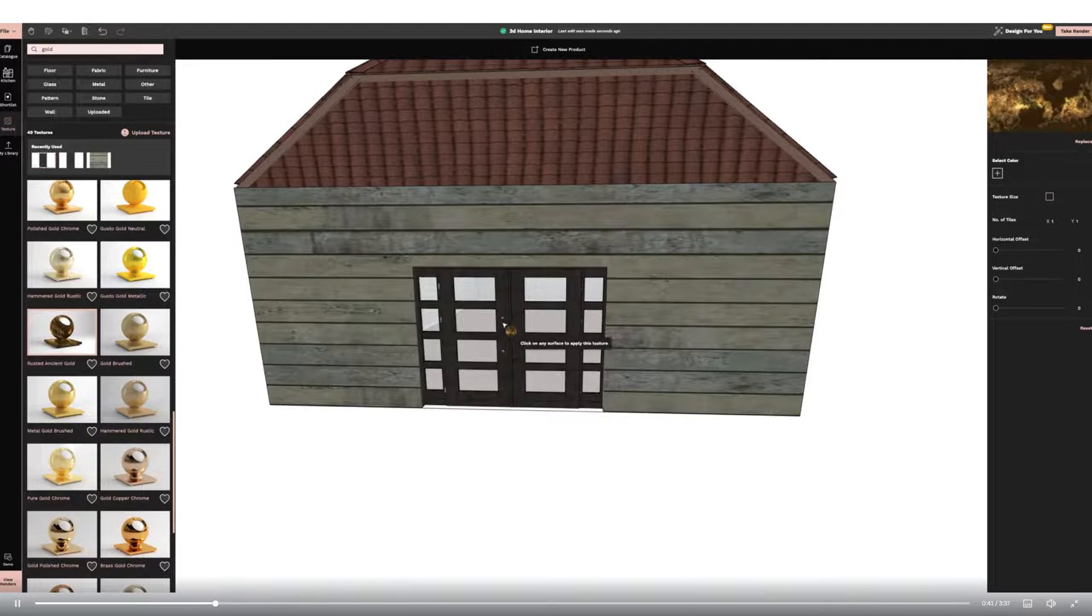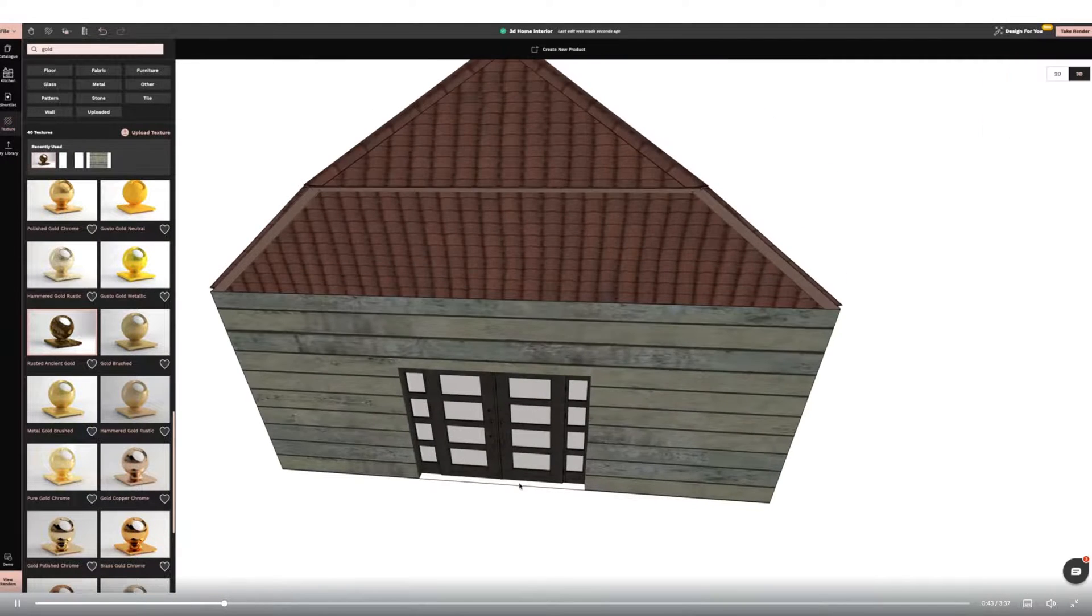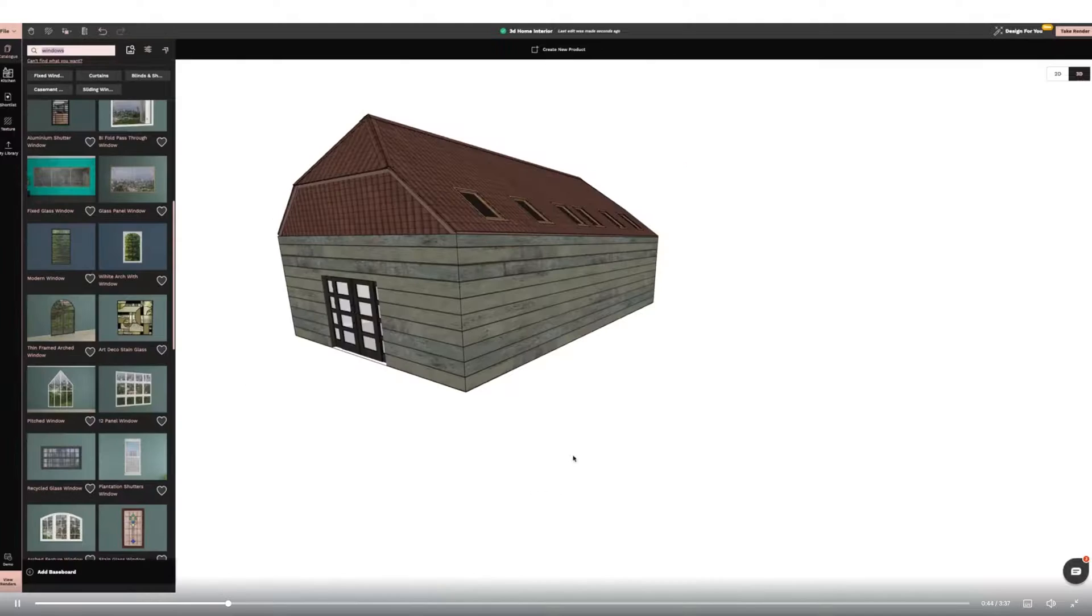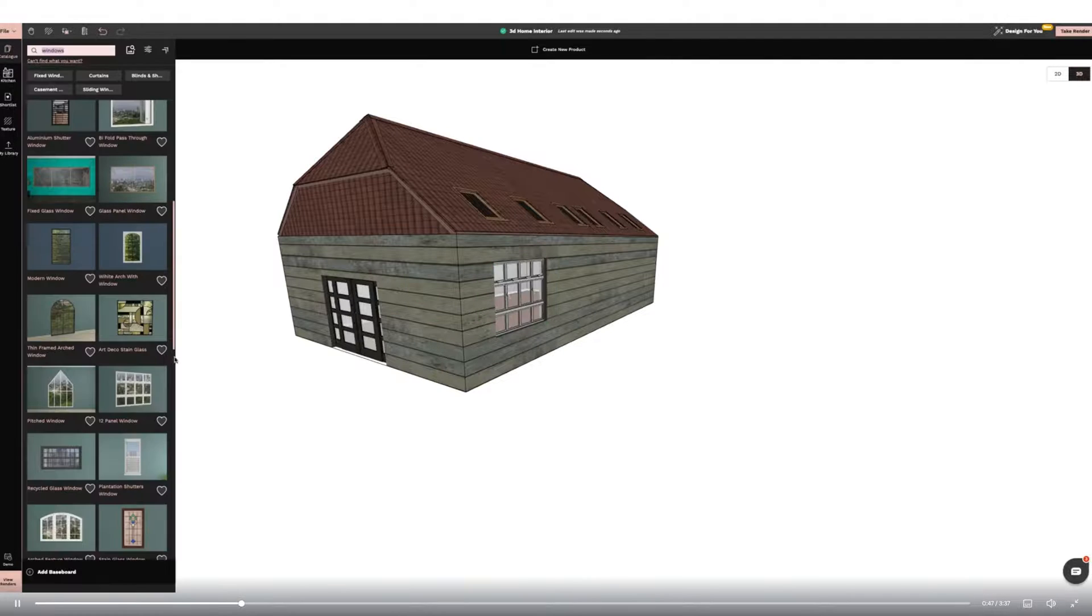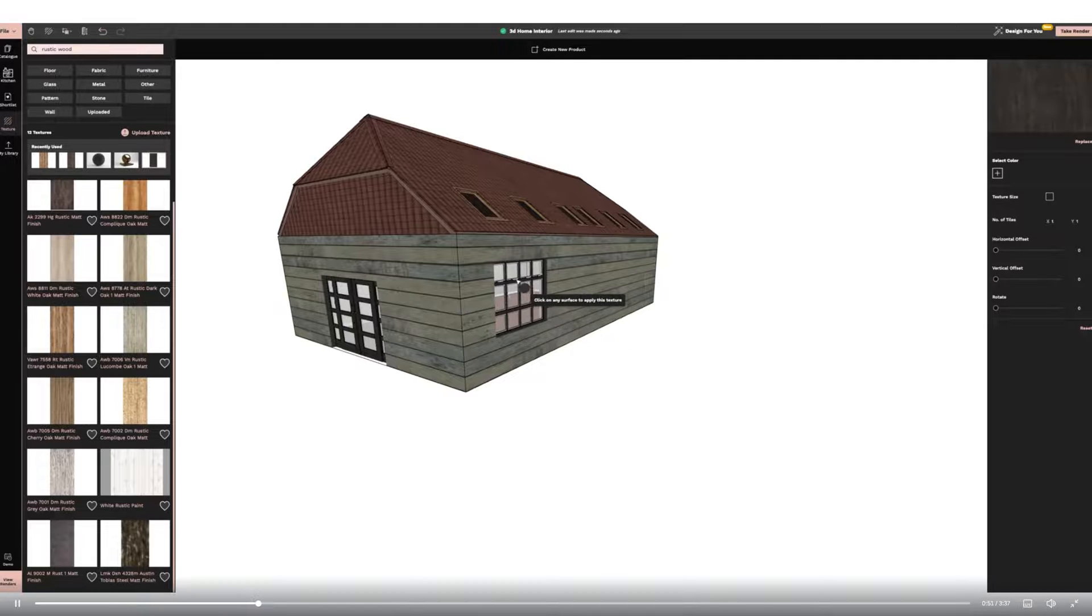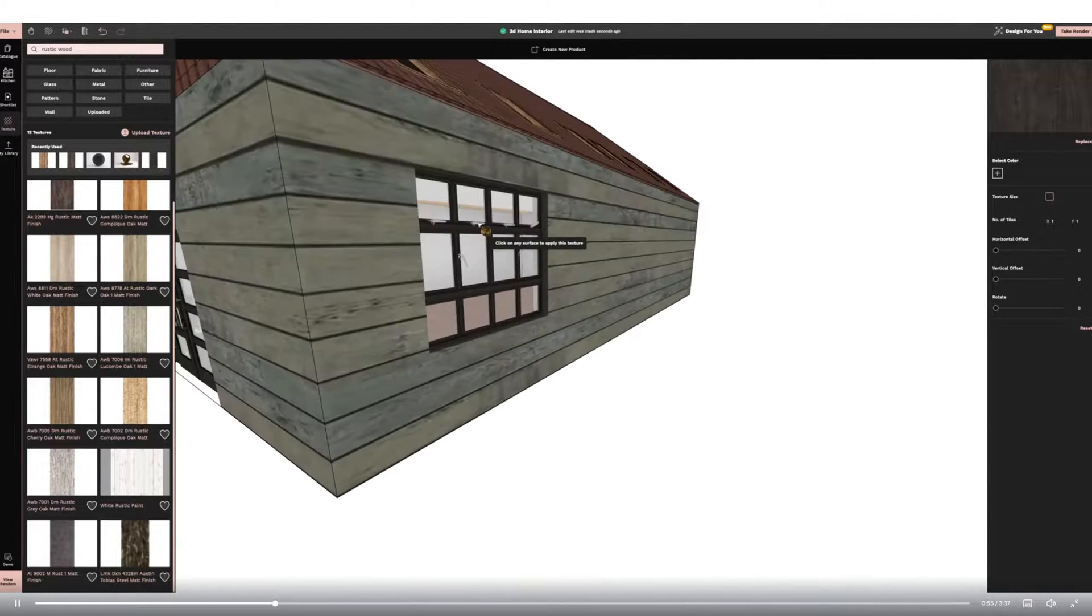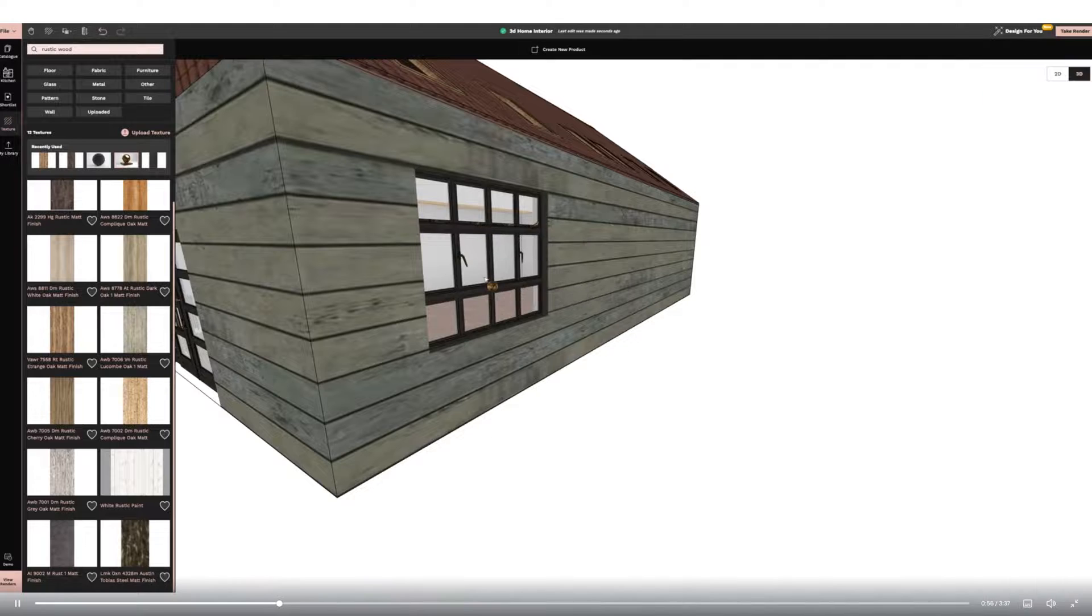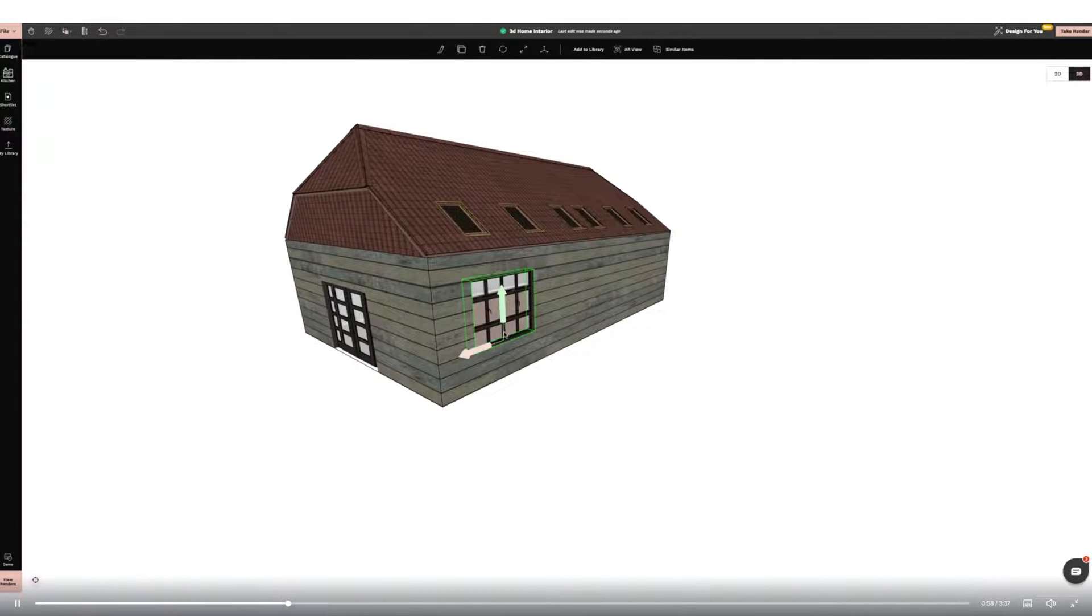Next I'm adding windows, again changing the textures. I'm using the Recently Used function on the left-hand side panel to quickly find the textures I used for the door. I am then using the Flip function on the right-hand side panel to put the handles of the windows inside the house.